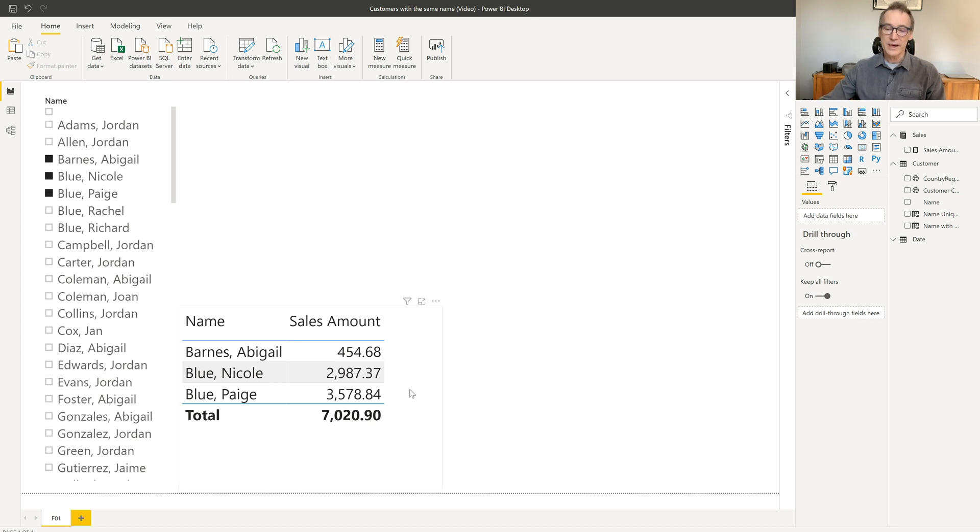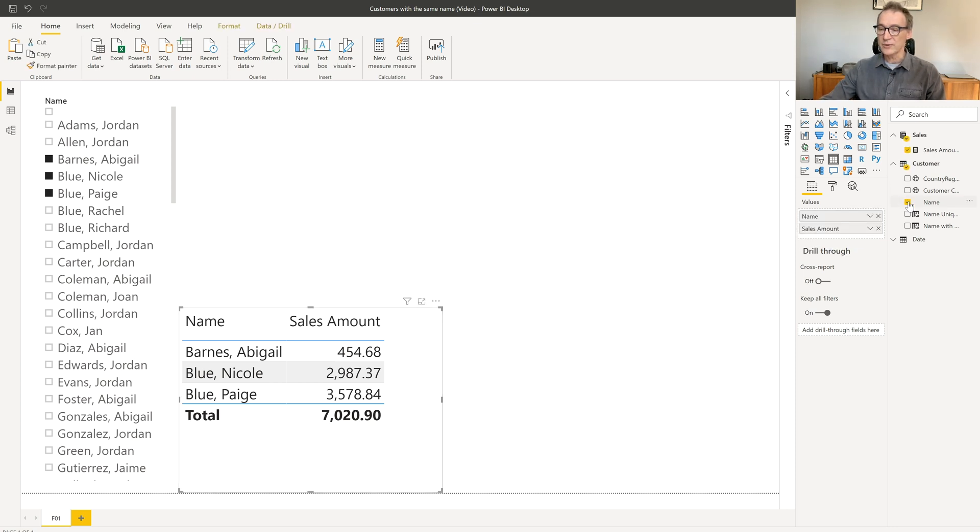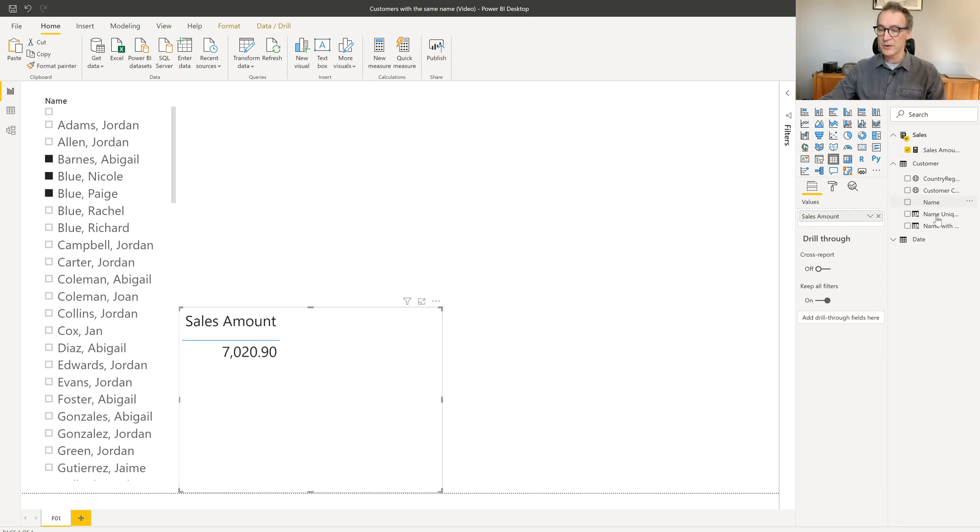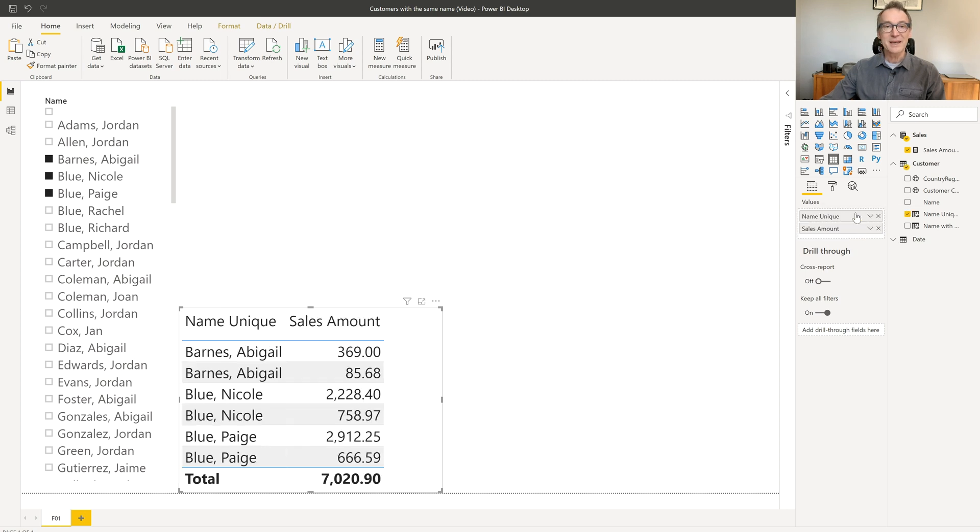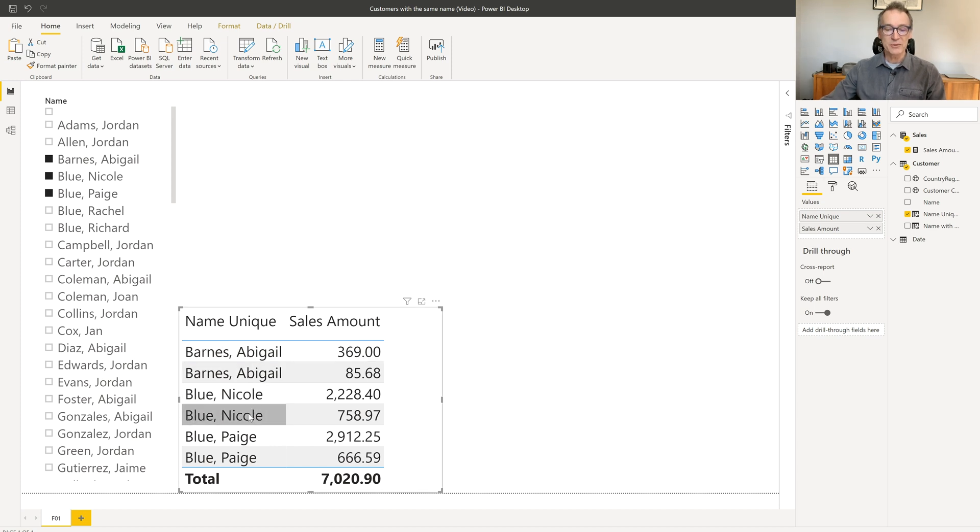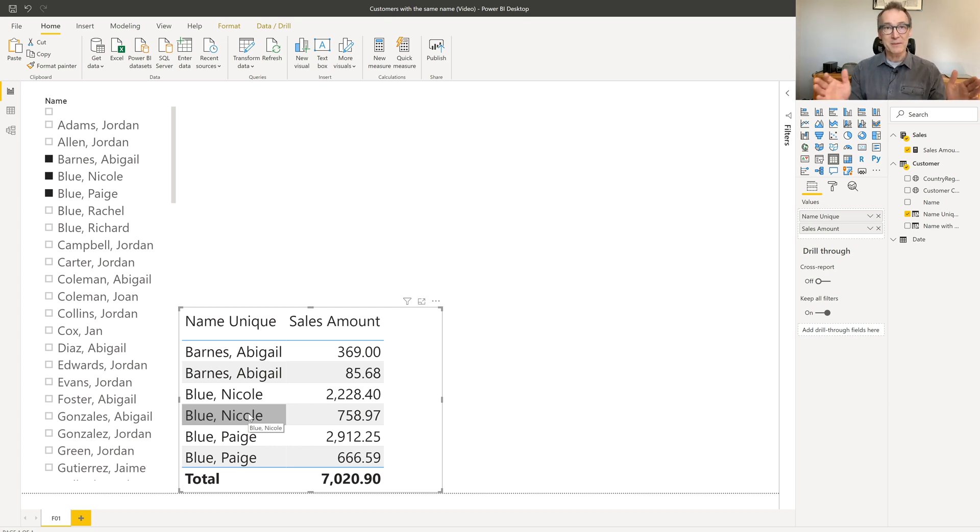Well, we will create a calculated column, which I already have in my report, that is called Name Unique, that let me slice correctly customers even though they have the same name. You see that now Barnes Abigail appears twice, Blue Nicole does the same and any customers, even though customers will be separated even though they have the same name.